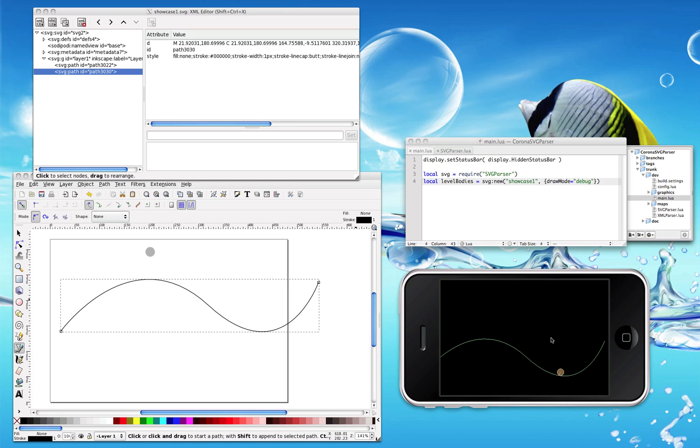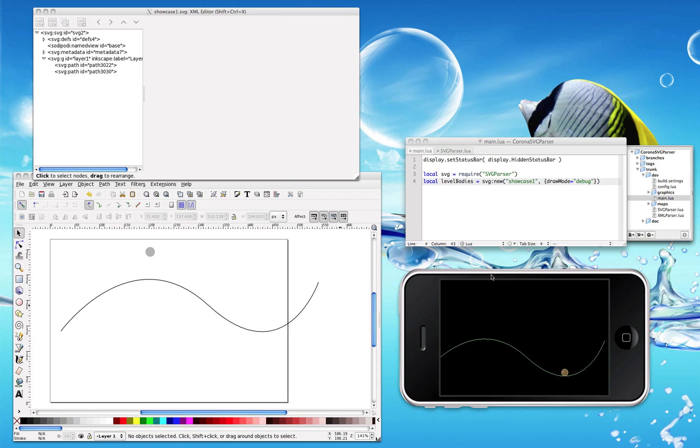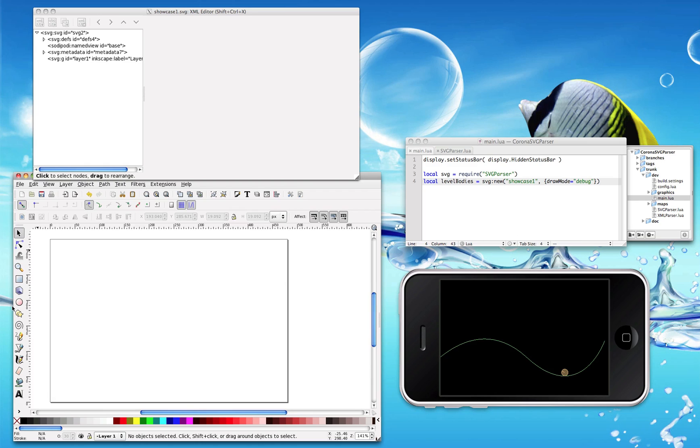Have you ever imagined making a Tiny Wings clone game? If you had to do this path manually... now you just have to draw it in Inkscape and then you have this kind of complex terrain in your game. Now you can make any kind of physics-based game. There's no limit on the kind of terrain or body you want to make.